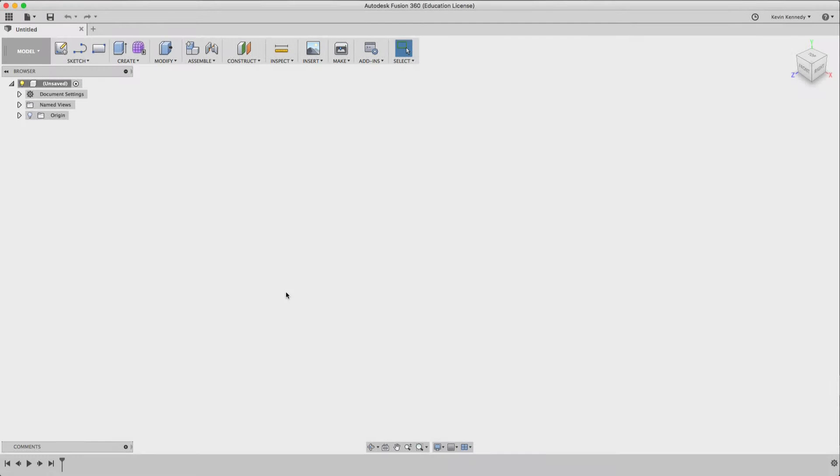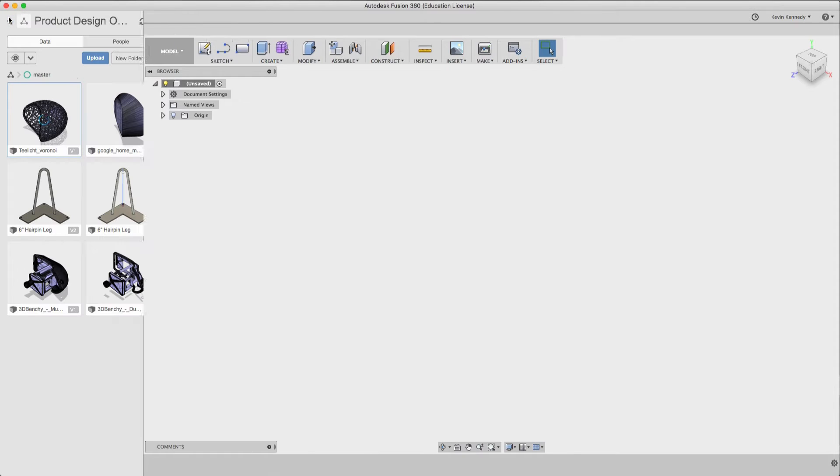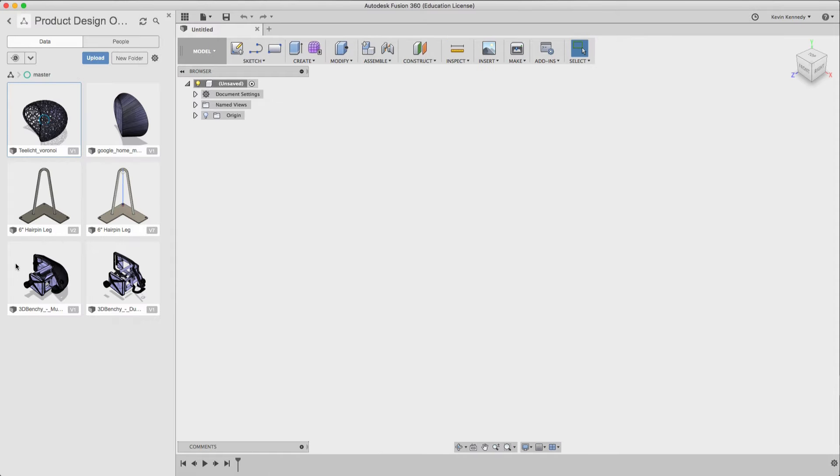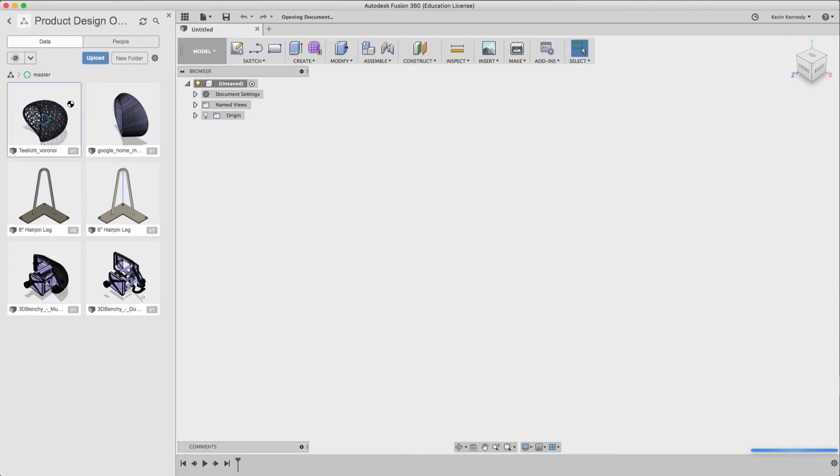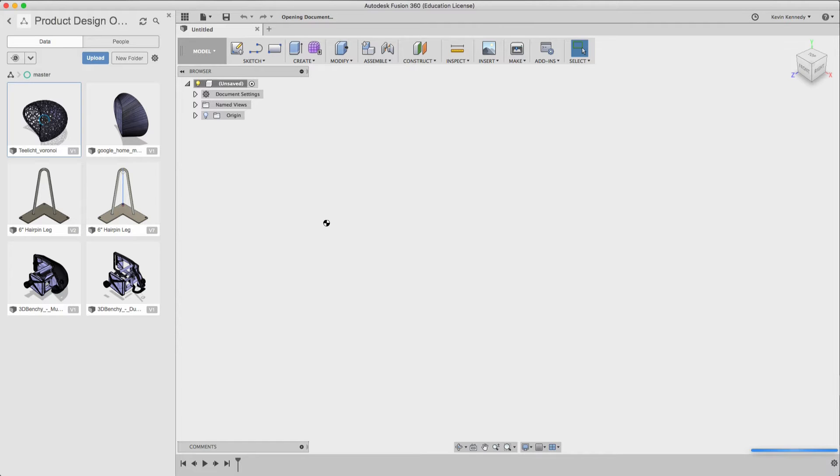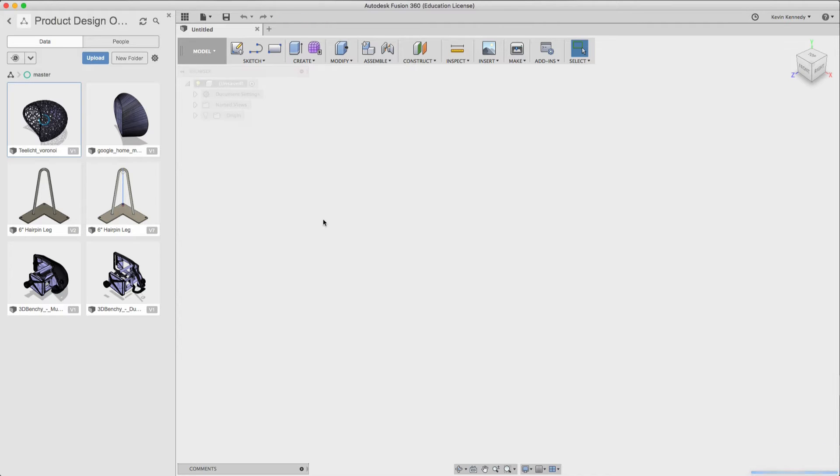So one of the many benefits of using Fusion 360 over other CAD programs is that it backs up all of your files to the cloud. That means you don't have huge files taking up space on your computer and you can connect to Fusion anywhere and continue right where you left off.